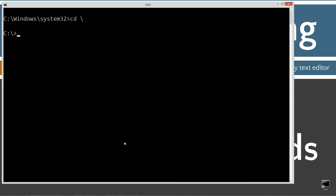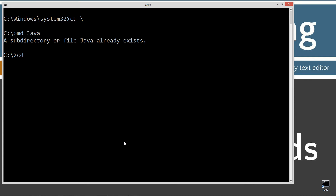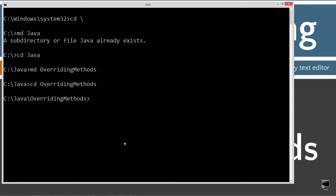Go ahead and type in CD space backslash. CD is short for change directory and backslash tells it to go to the root. Then type in make directory MD Java. I already have a folder there, but if you don't, it'll go ahead and create it for you. Then we'll change directories to the Java folder. I'm going to make another directory and I'm going to call this one overriding methods dot java.